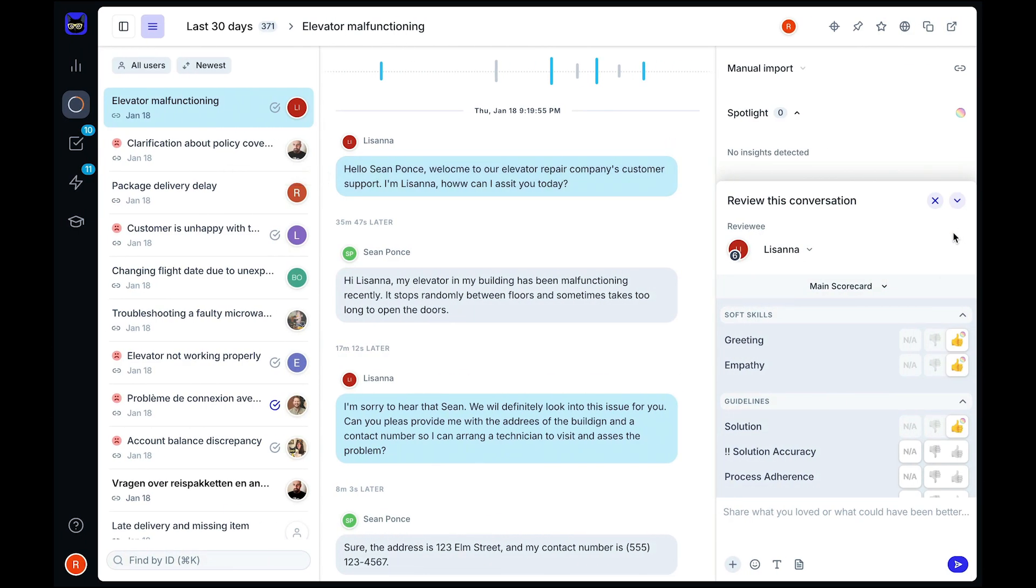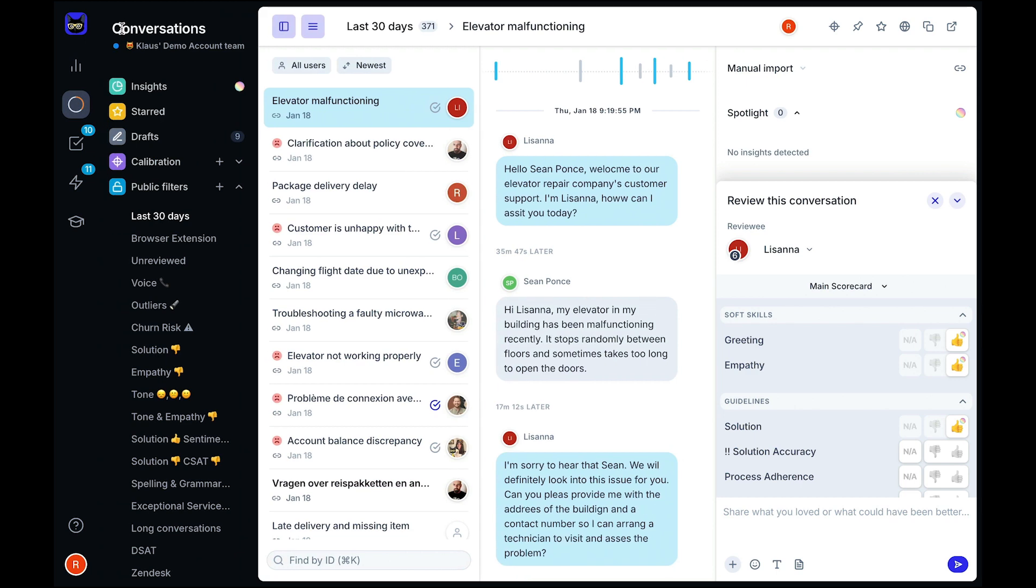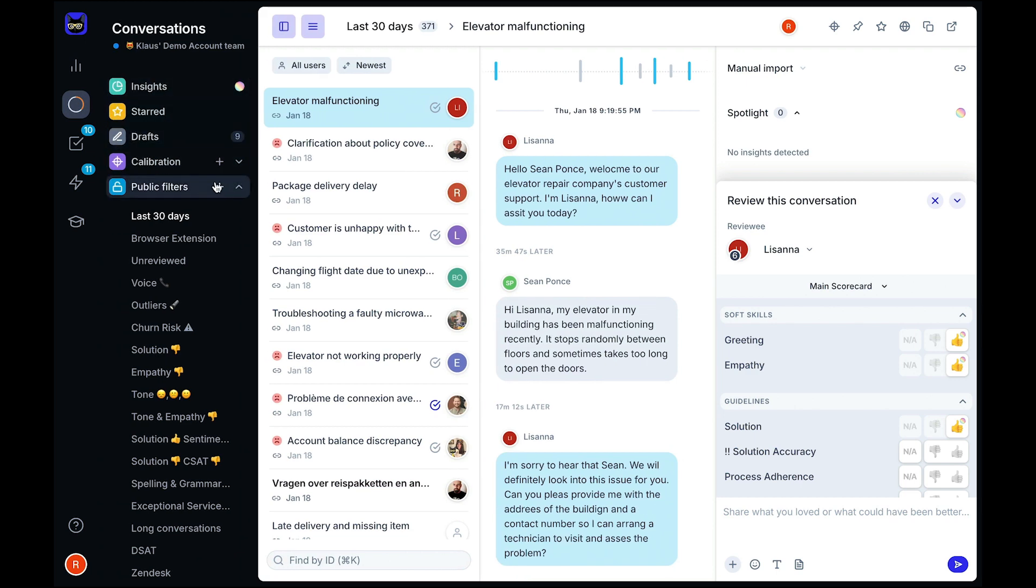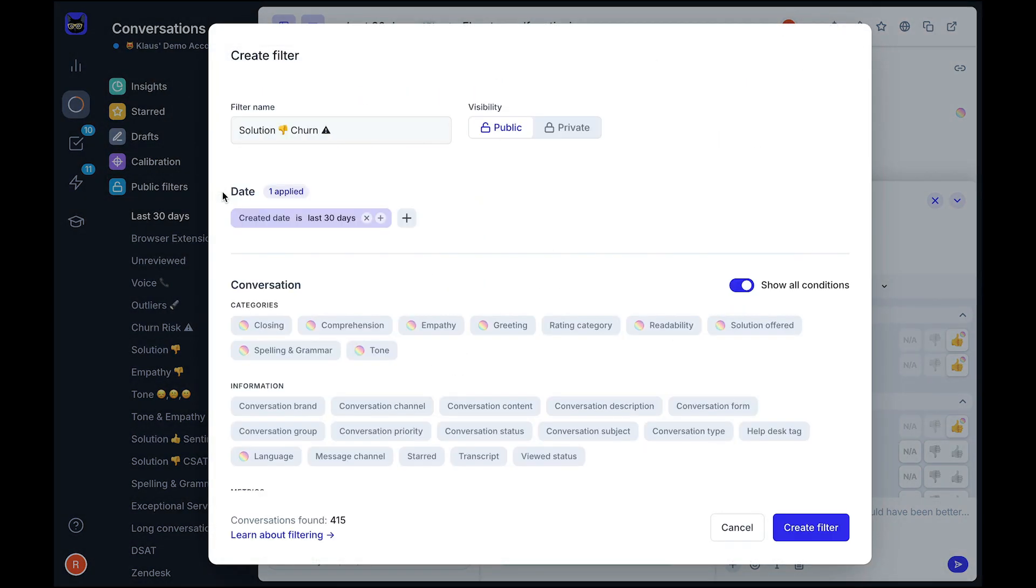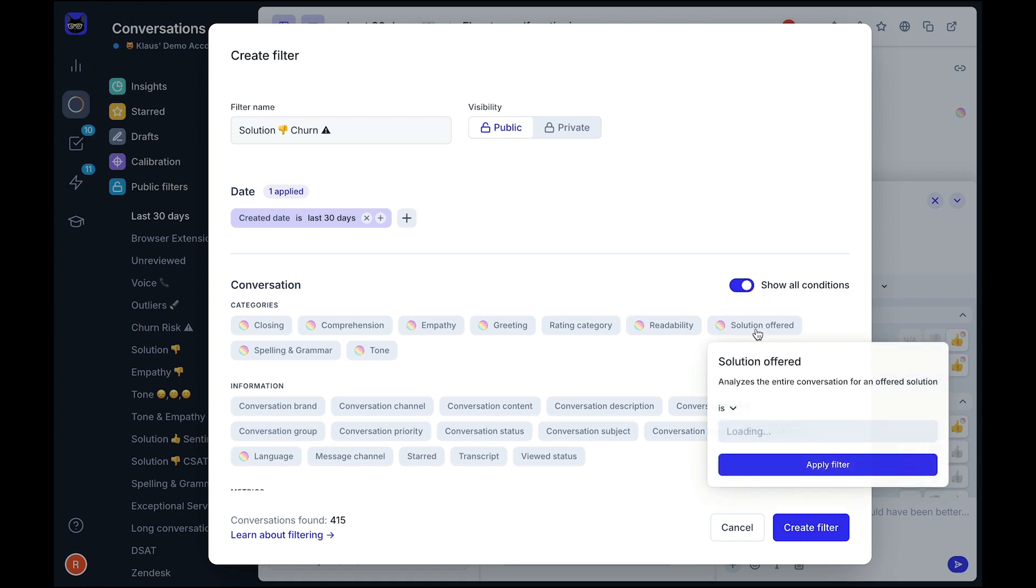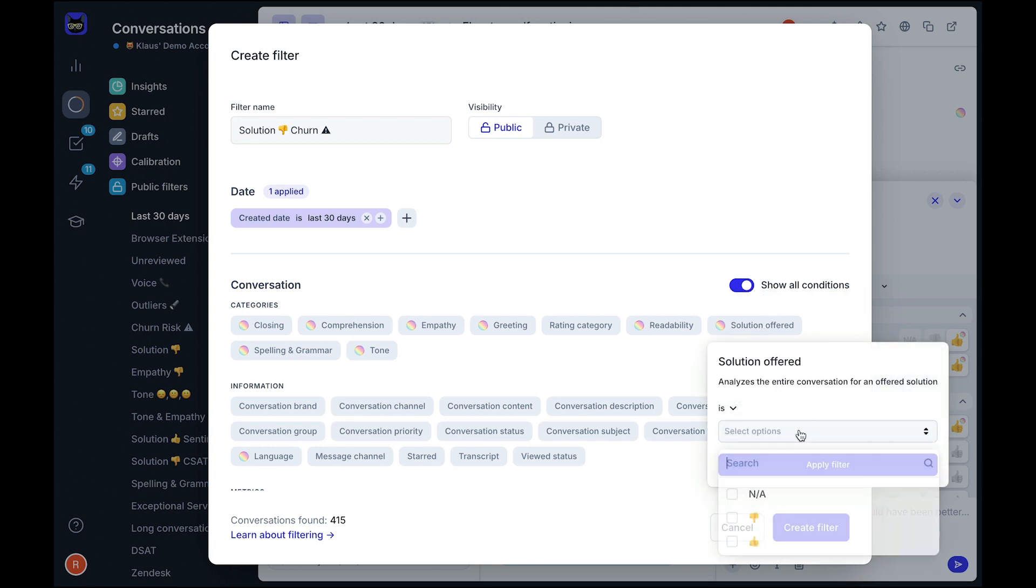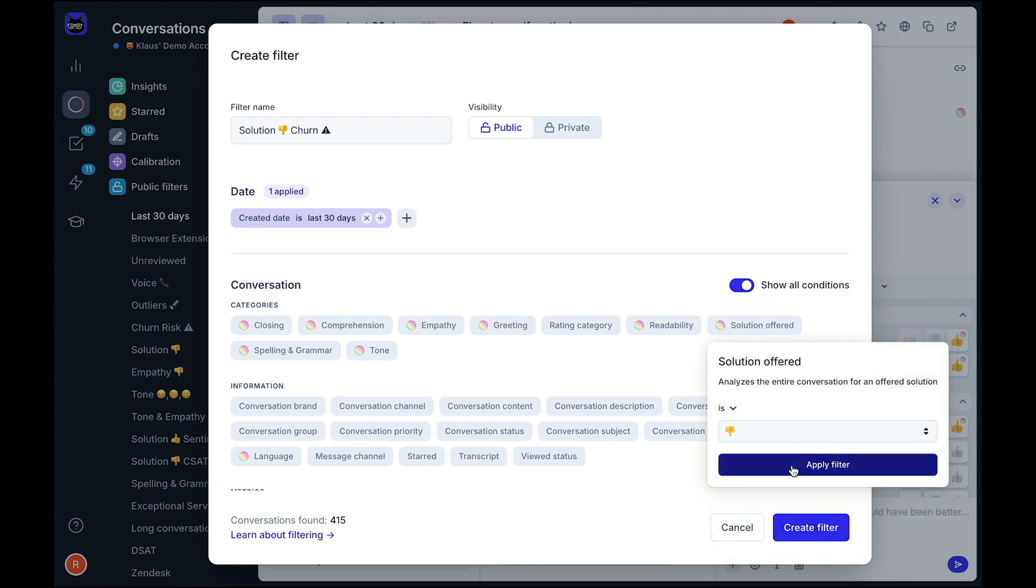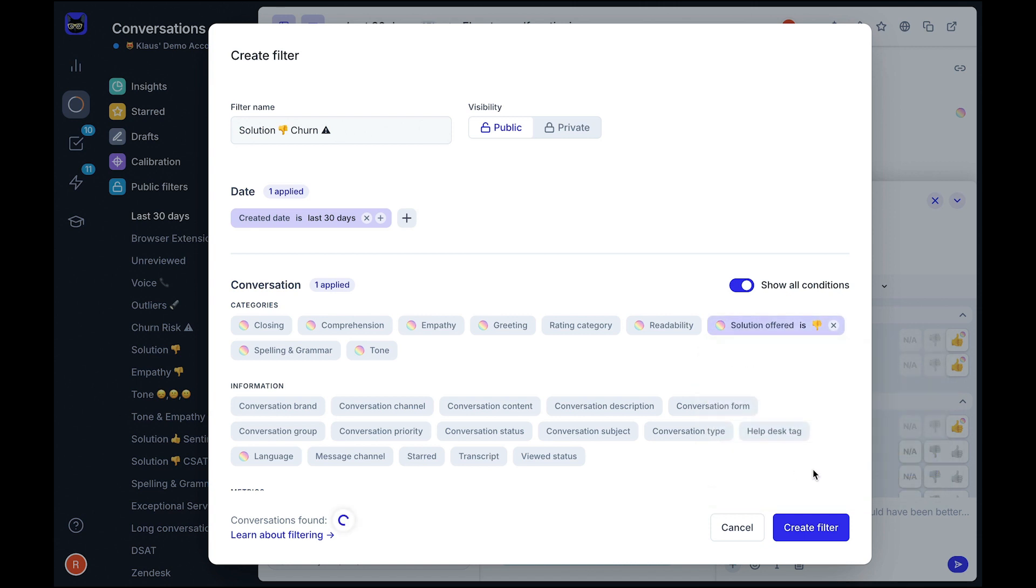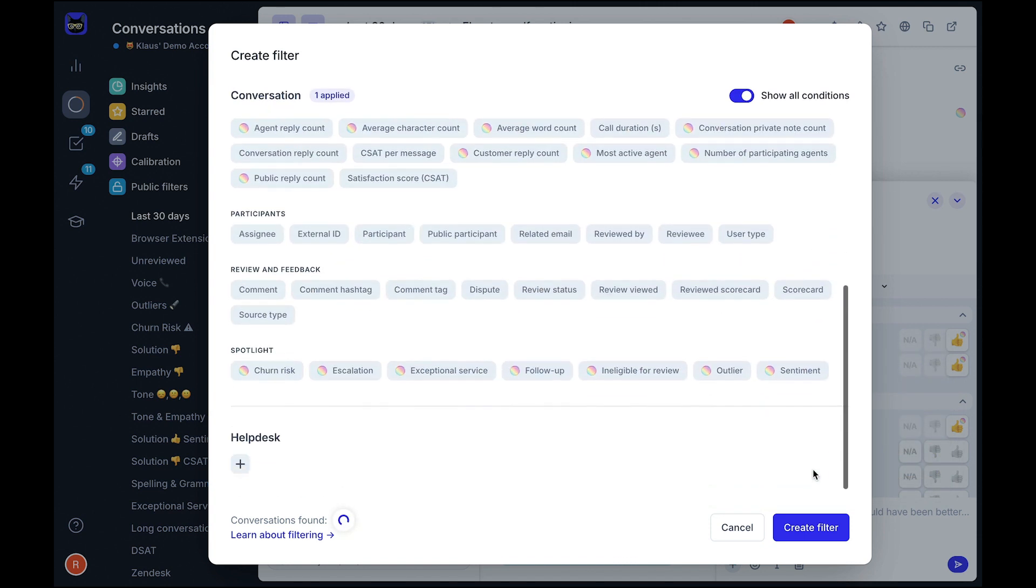To further help you discover the cases that need human intervention, your AutoQA findings are available alongside your Spotlight items in your filters. For example, if you want to review cases where AutoQA found no solution was offered by the agent and Spotlight detected negative sentiment from the customer, well, you can do just that.